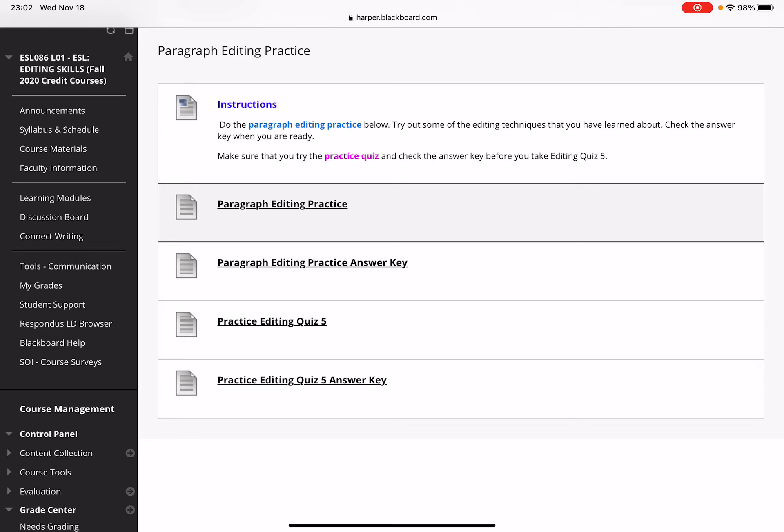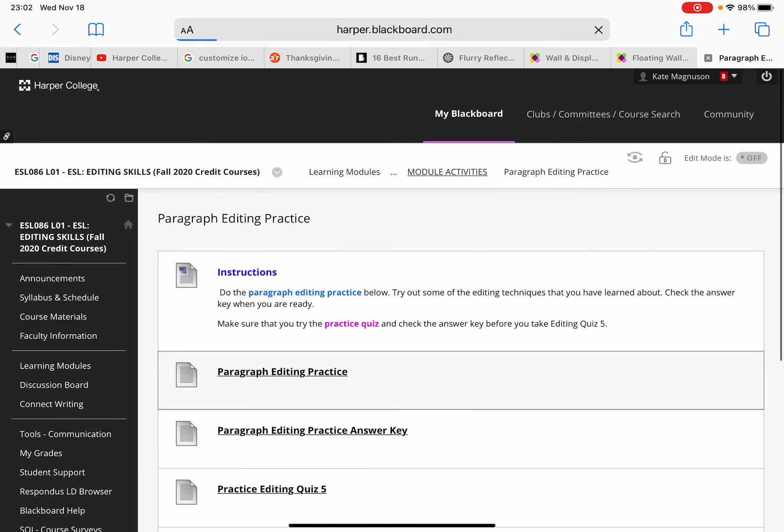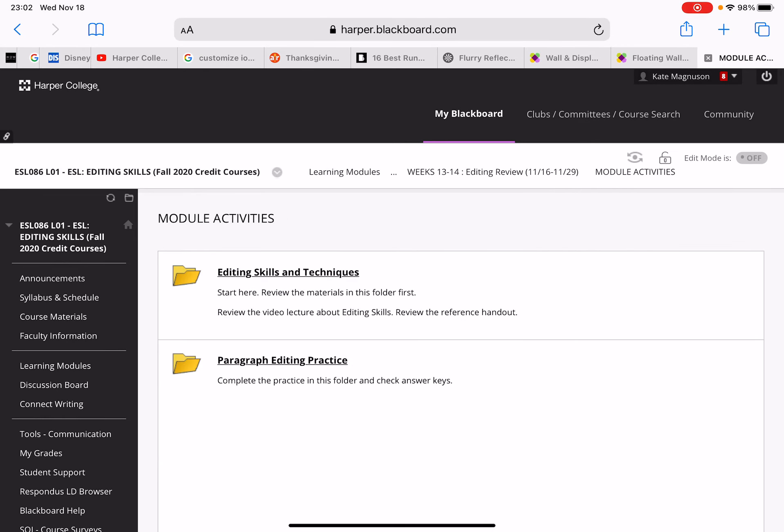You can do that practice and then check the answer key. You should also do the practice editing quiz, which also has two paragraphs. That will be the format of the real quiz when you take it, so make sure that you do that practice and then check the answer key.